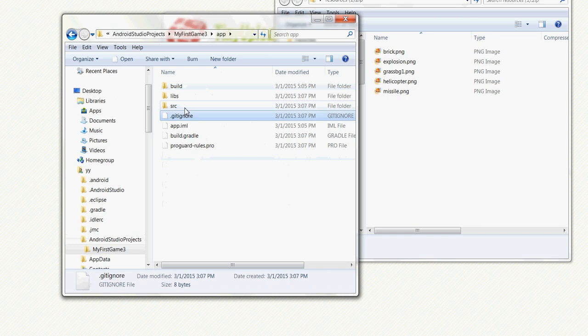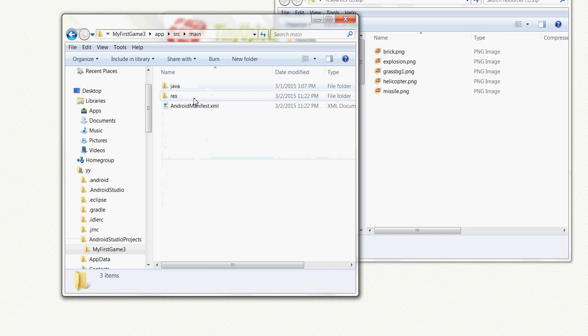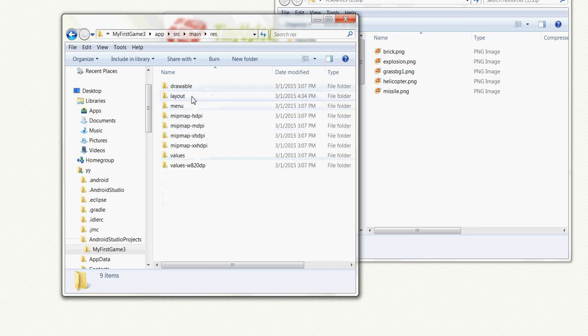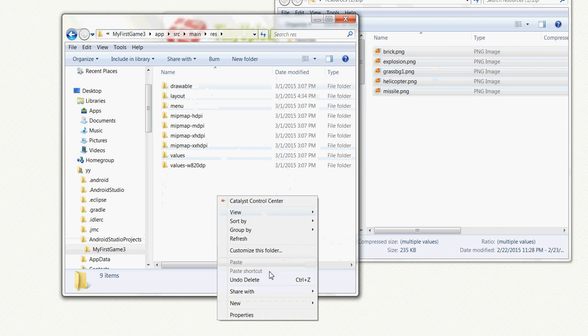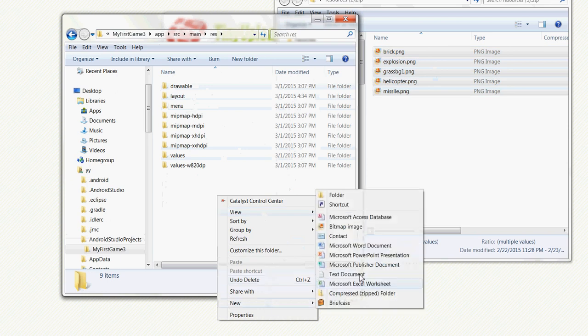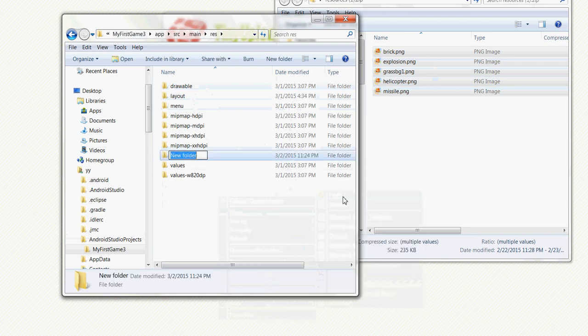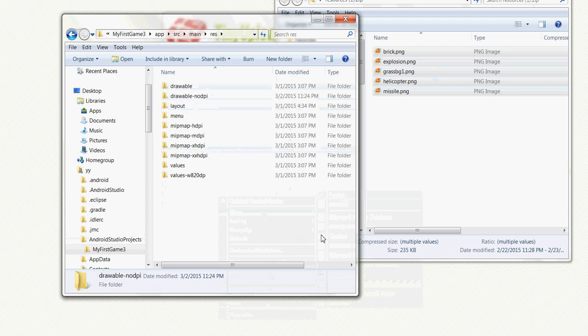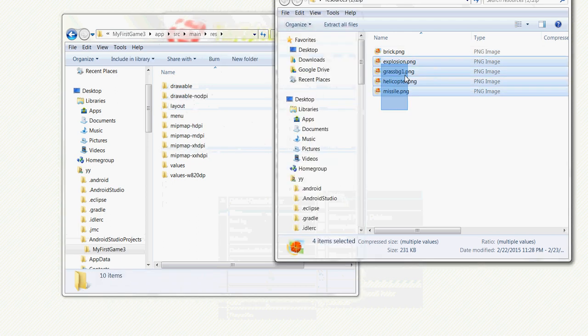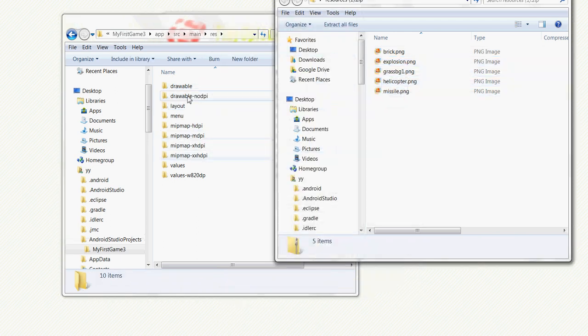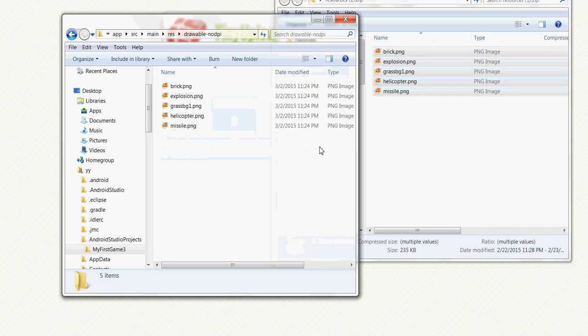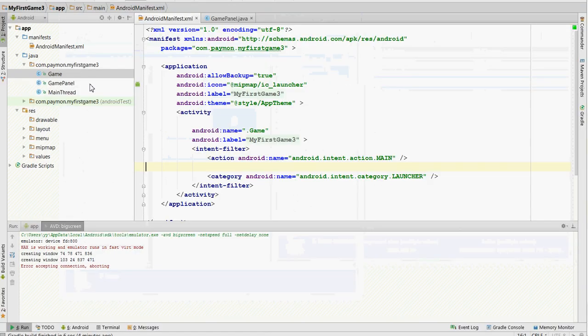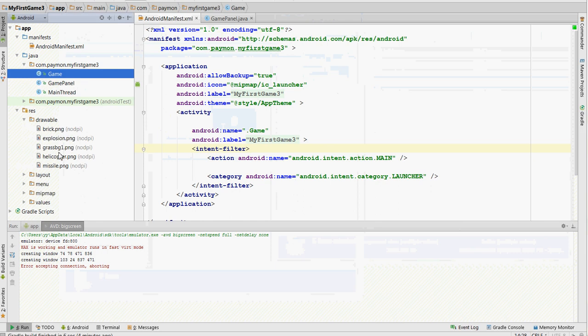Go to the game, app, source, main, resources. We're going to create a new folder called drawable slash no DPI. Copy these into the folder. Let's see if they're here. There we go.